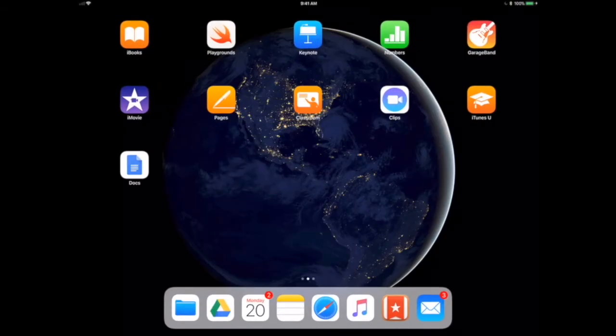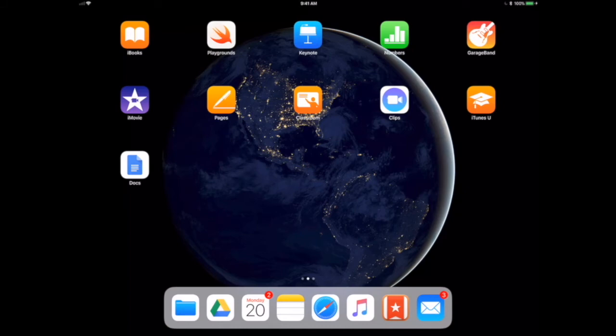The other thing that's new is that you can move multiple apps now. Before, if you wanted to move multiple applications, you had to do them one at a time.